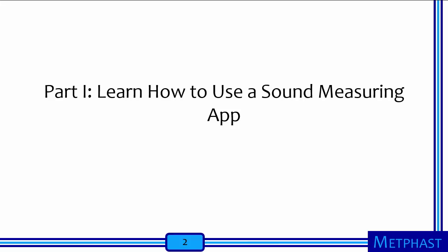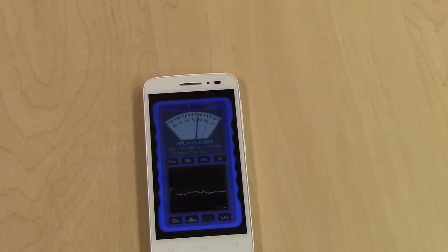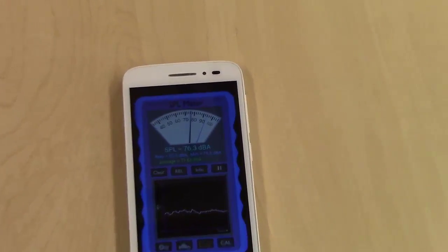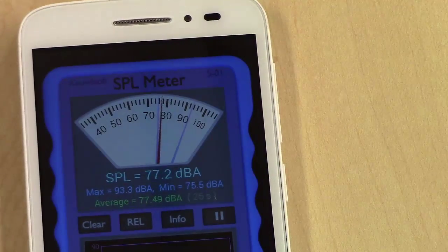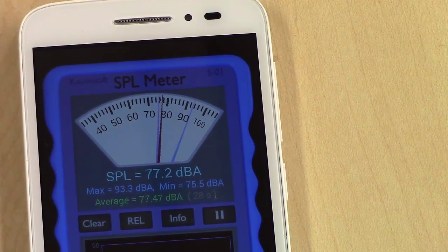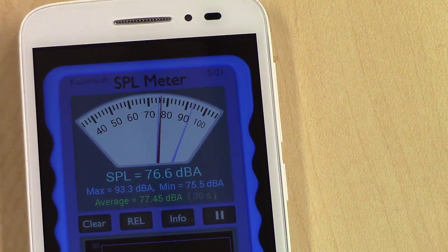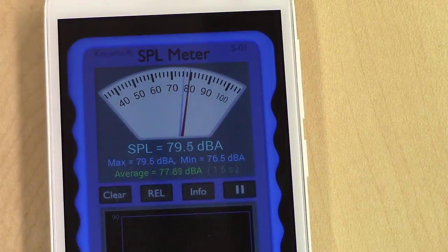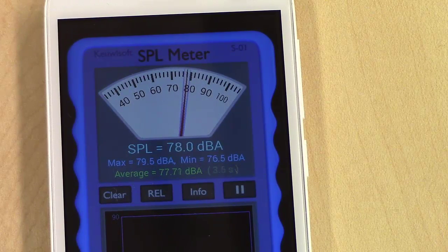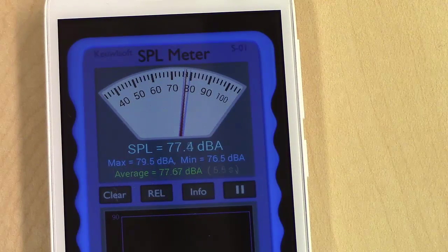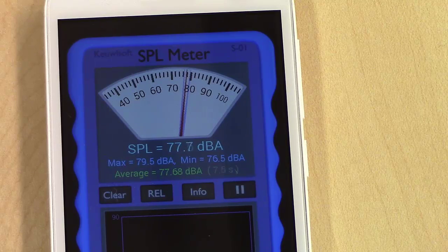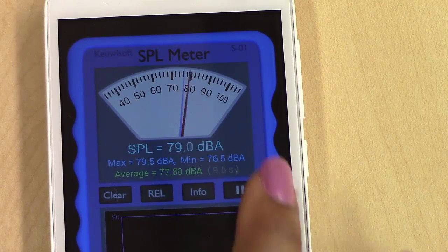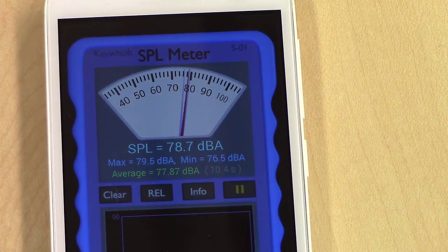To take an average sound level reading, on this Android phone, the SPL Meter app has been downloaded. The SPL Meter measures sound pressure levels, or SPLs, every second. Press the pause button at least 10 seconds in to take an average sound reading. The average SPL measurement should be displayed on the screen in units of decibels.